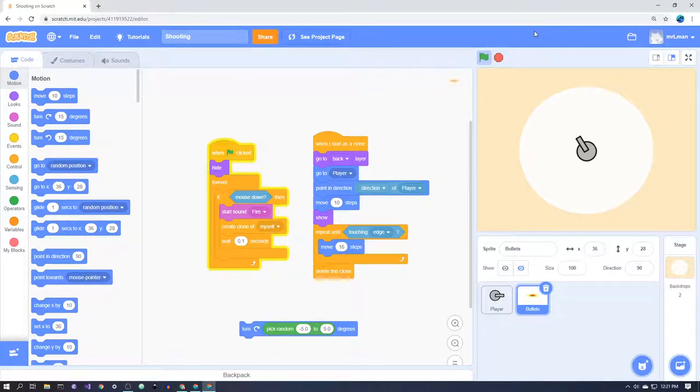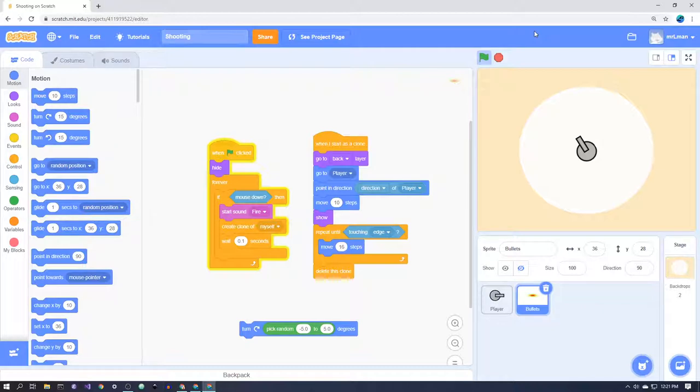Alright, let's look at how to shoot projectiles through the air. They could be bullets, they could be bubbles, they could be arrows, but anything where you want to create a lot of them and they're going to fly through the air.